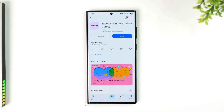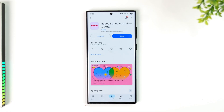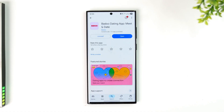To change your location on Badoo whenever it is incorrectly detected, you will need to manually update it in your profile settings, as Badoo primarily uses your device's GPS for location.